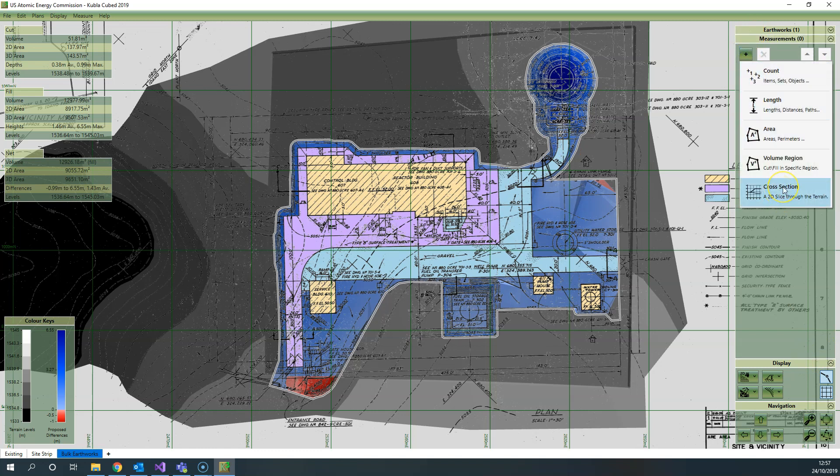The first thing to mention is that cross-sections are like the other measurement tools, unique to the phase. So when you draw a cross-section it will record the information on that phase only—it doesn't collate information through the phases.